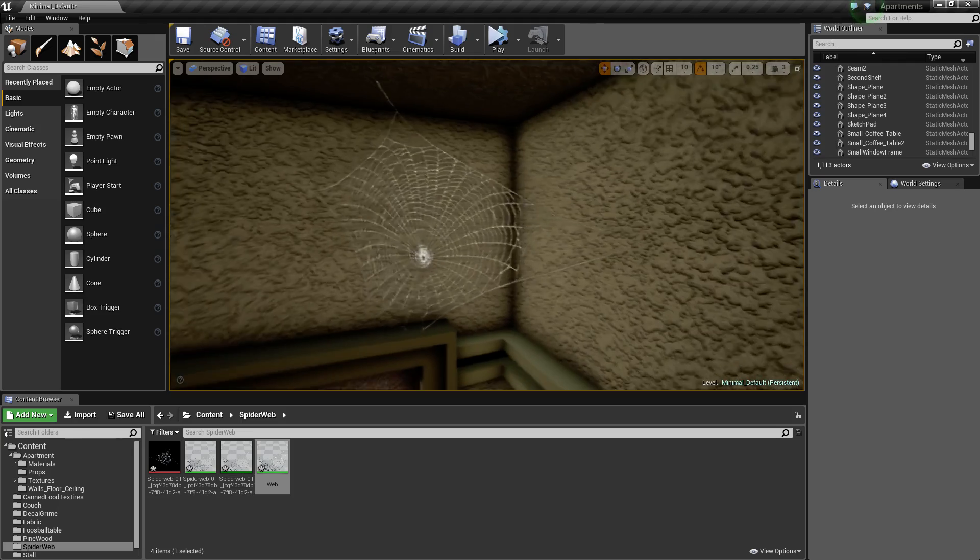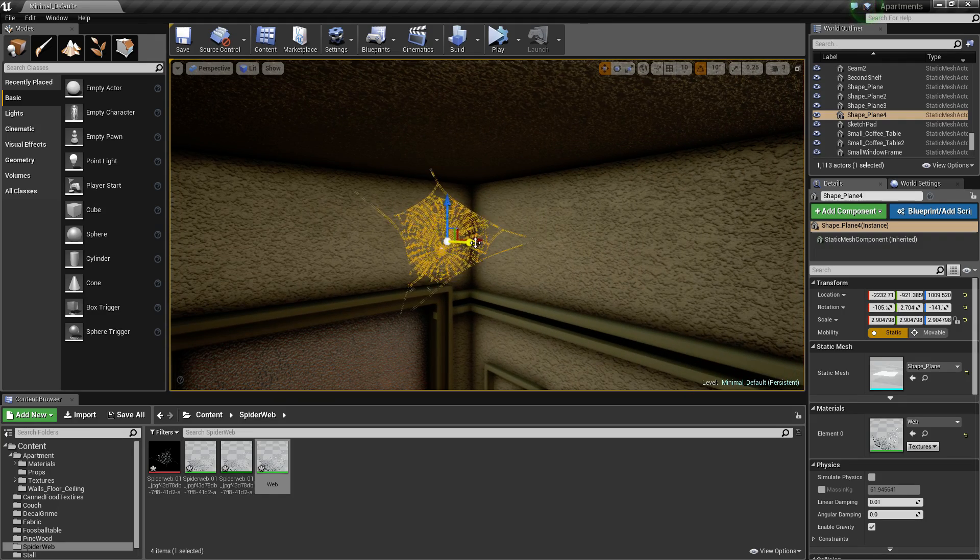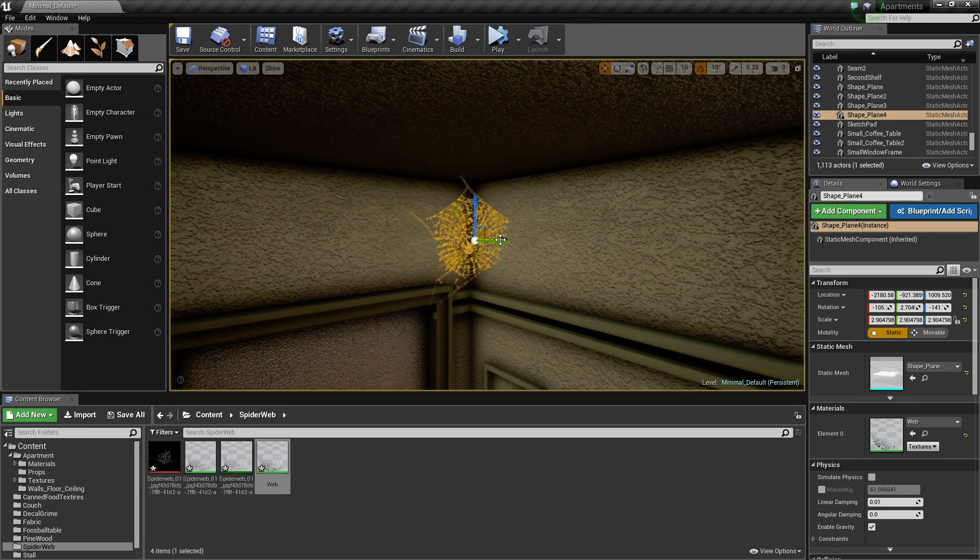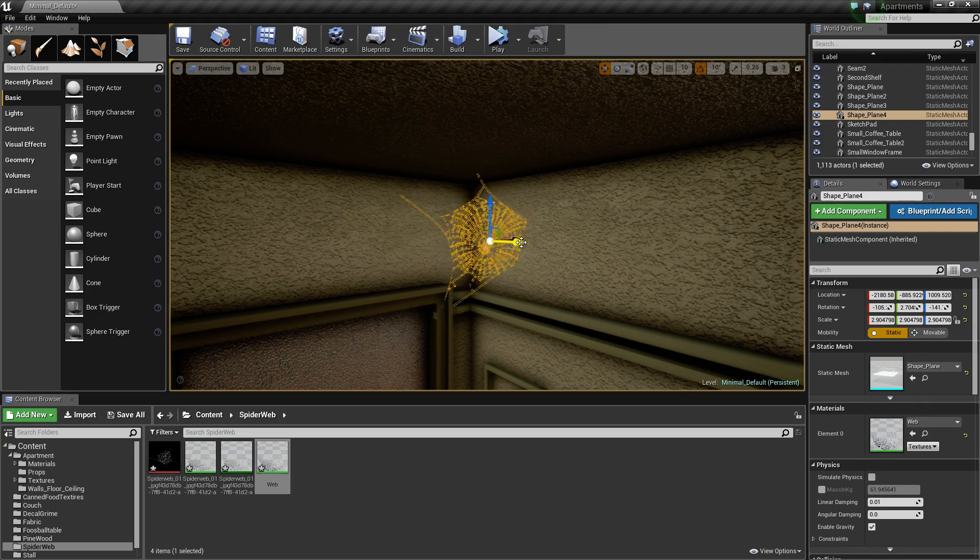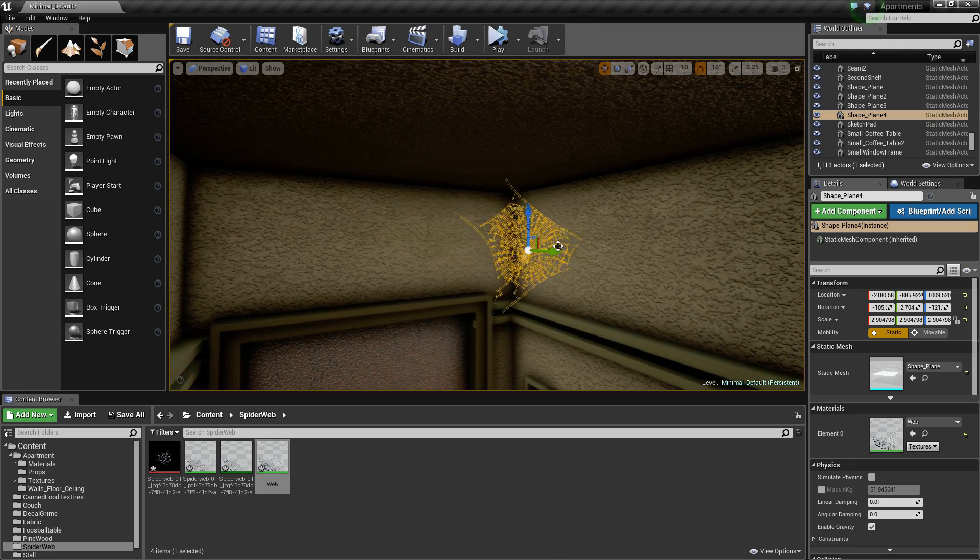And there you go, you've got sort of a basic web. I'd actually put it more rotated. Yeah, you've got your basic web.